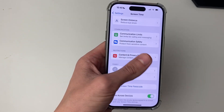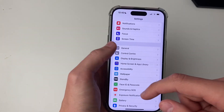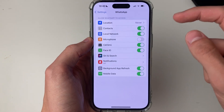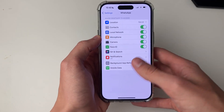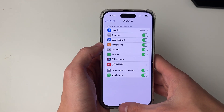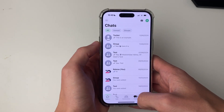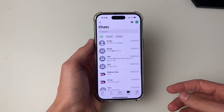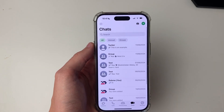Once you've done that, come back to WhatsApp and switch on the microphone. Now go and see if the problem is solved. If it is, then great.